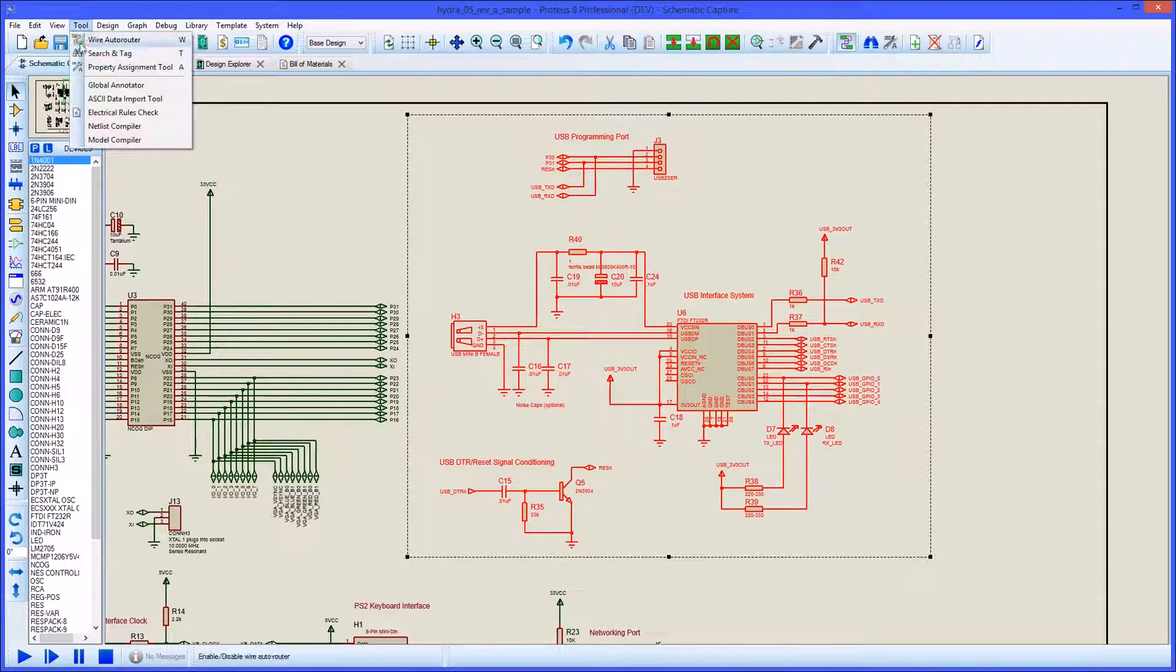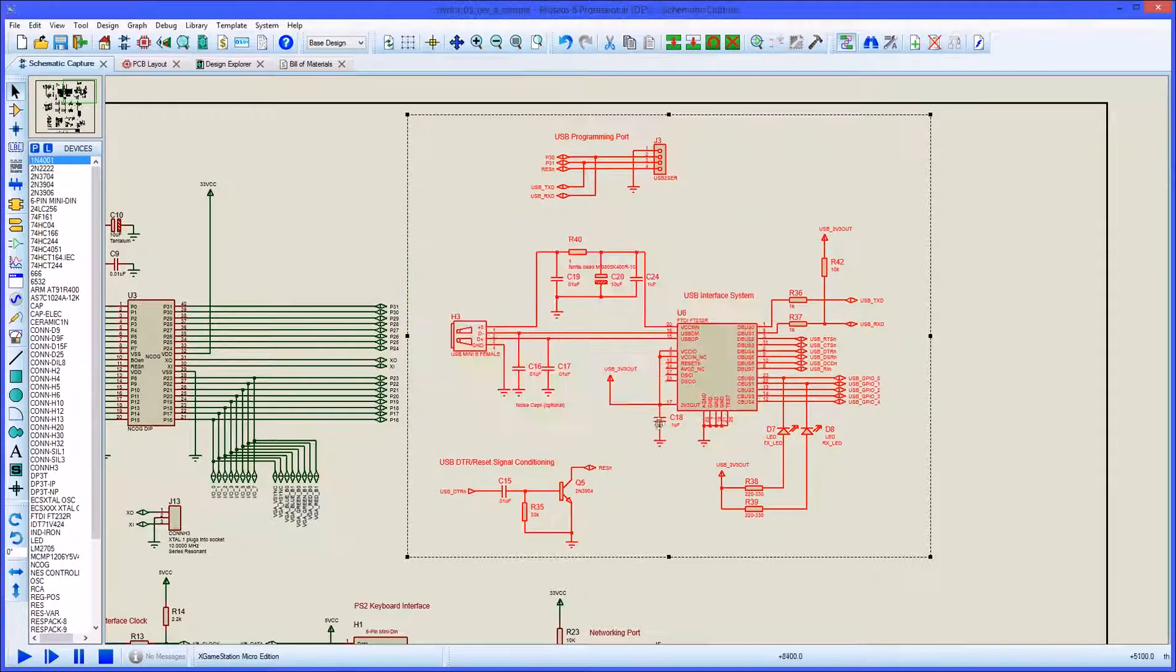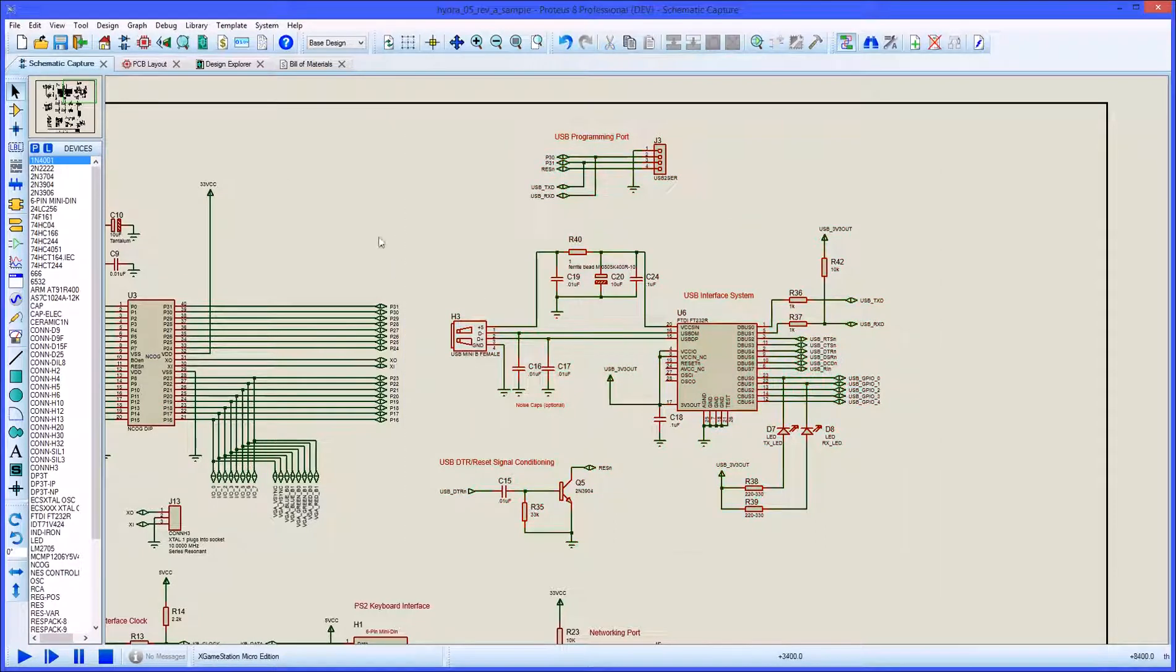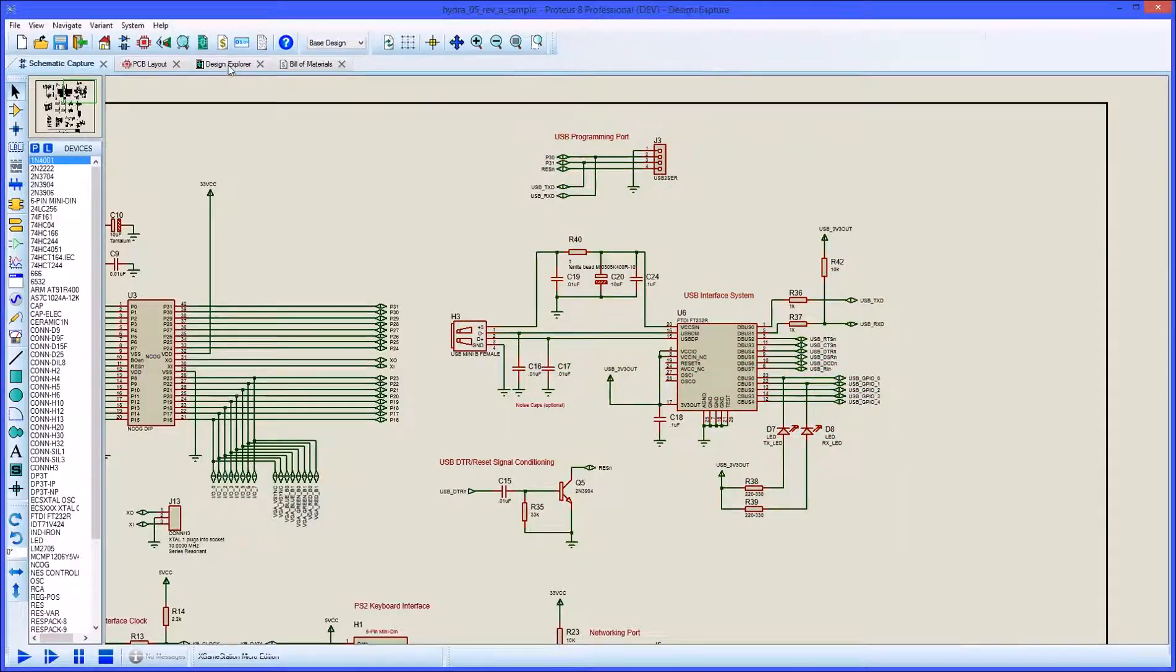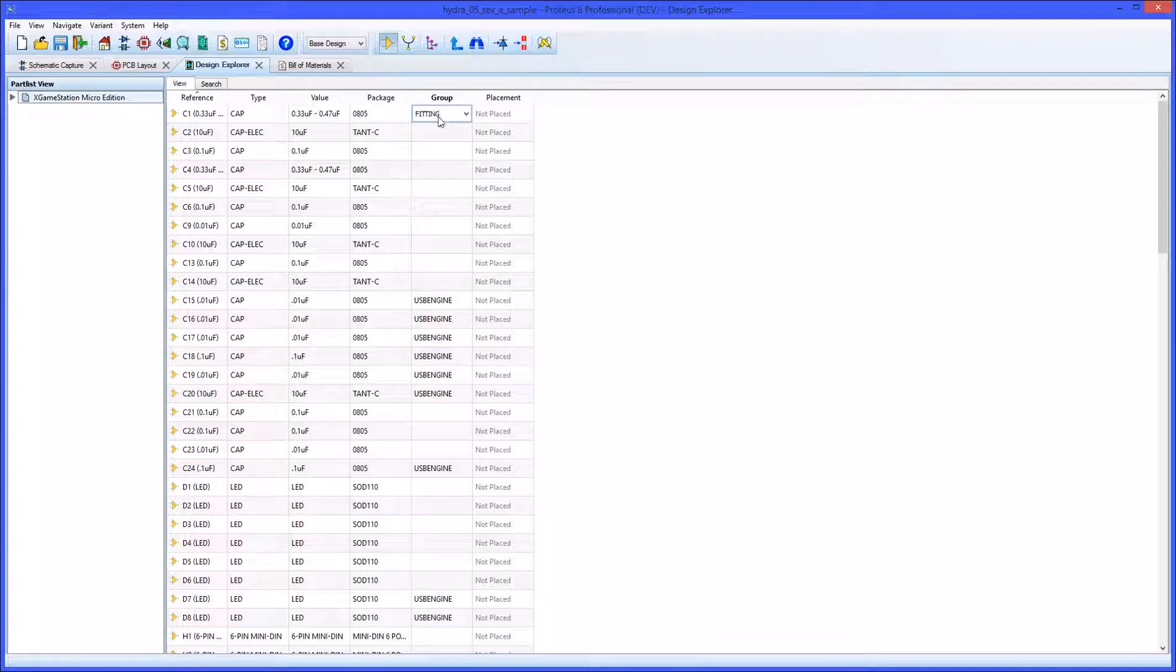Component groups can be set up in the schematic either by selecting the parts and using the property assignment tool, or alternatively by specifying the group directly in the Design Explorer.